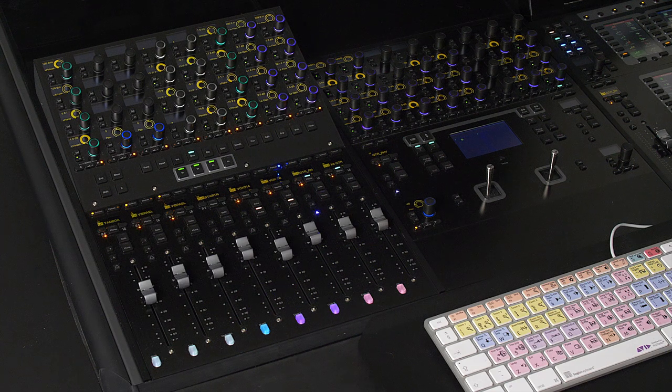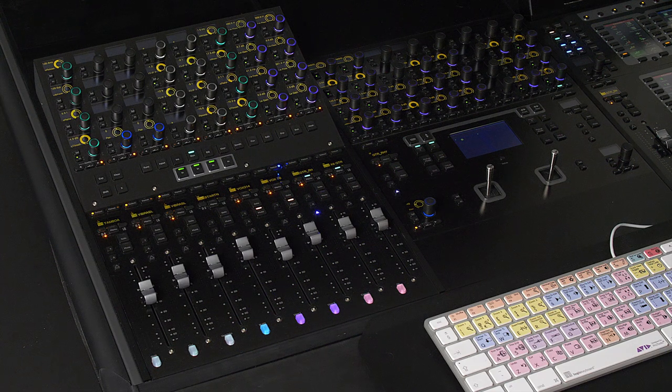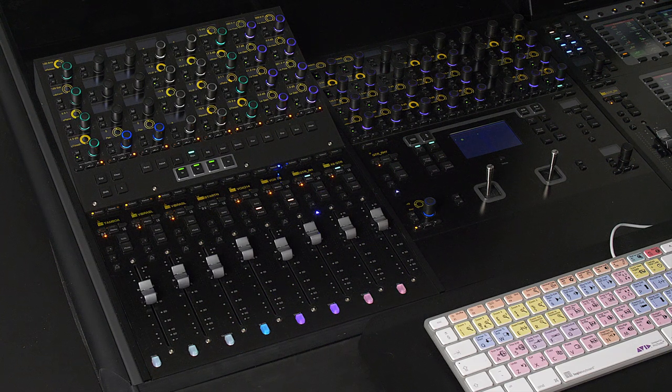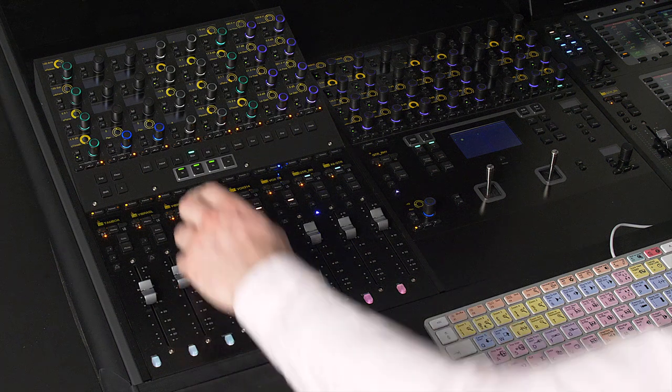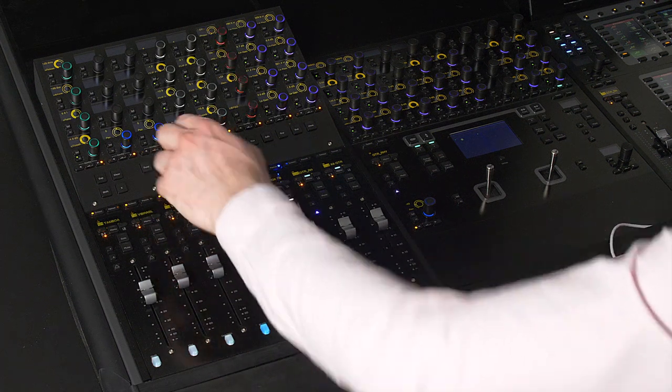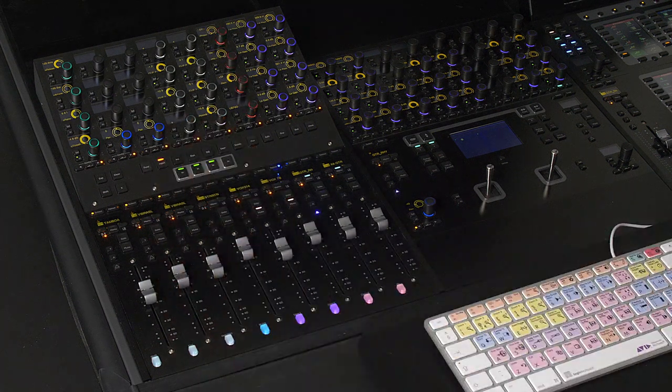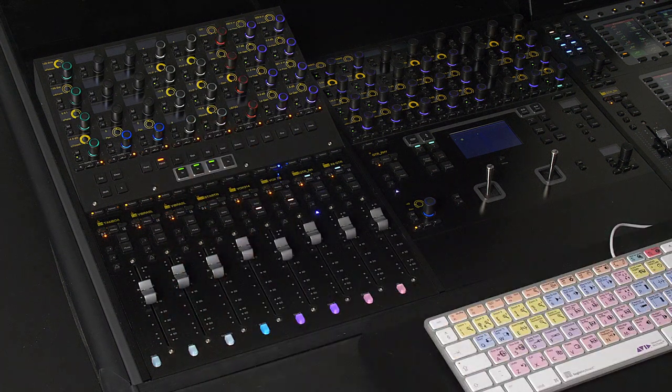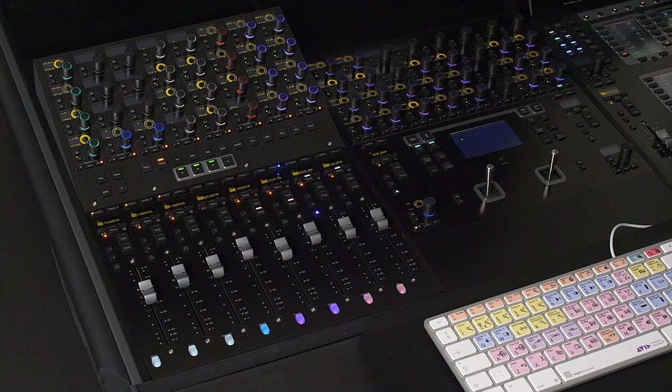One function that will be particularly useful for anyone that has a compatible remote controlled mic pre will be the input function and this calls up the parameters for our mic pre onto the channel strip.